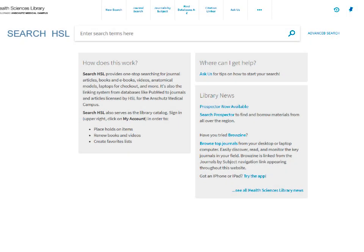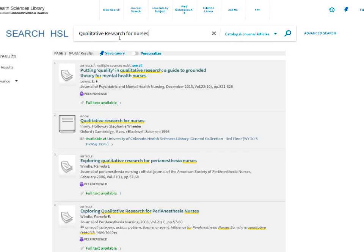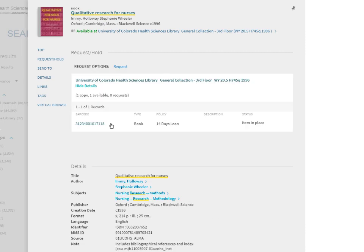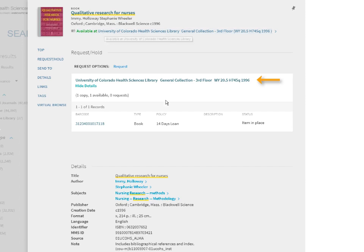Search HSL can also be used to find books in the catalog. There are two places where the books may be located: in the library itself or in the Pascal storage facility. This book is available in our collection on the third floor. If it is loaned out, you can request for it to be held for you when returned.